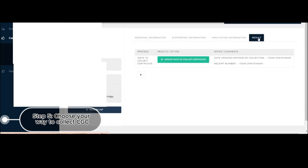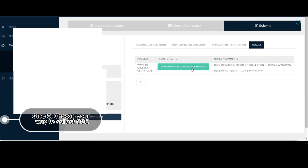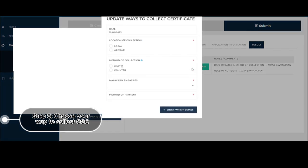So how to pay the CGC. Go back to your dashboard, click on the view, and then you can go ahead and click on result. And then it says update ways to collect certificate. Click that one. Let's wait for the system. So there, it will ask you the location of collection, local or abroad. Of course, if you're here in Malaysia, click on local.